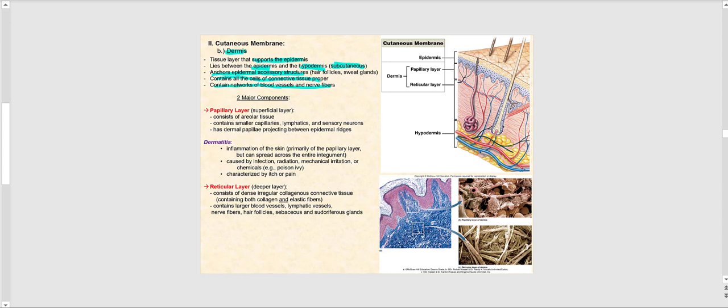There are two major components to the dermis. We have the papillary layer, which roughly makes up 20% of the dermis. This is the superficial layer of the dermis, and it consists of areolar connective tissue, which is an example of connective tissue proper.